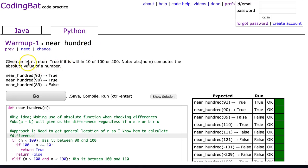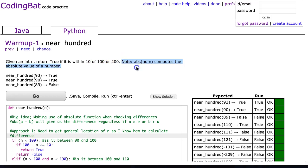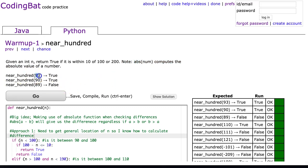Given an int n, return true if it is within 10 of 100 or 200. Note abs(num) computes the absolute value of a number. We can look at these examples: near_hundred(93) returns true, near_hundred(90) returns true, and near_hundred(89) returns false.